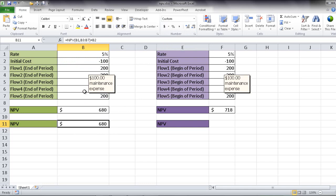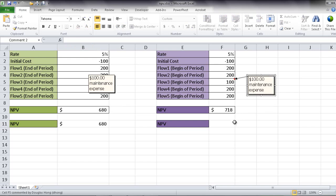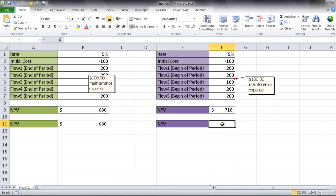Now this is with the assumption that the flows are coming at the end of the period. However, if they are at the beginning of the period, let me move this comment over here. If they're at the beginning of the period, we really don't include the first flow. So this is how we would do something if it comes at the beginning of the period.